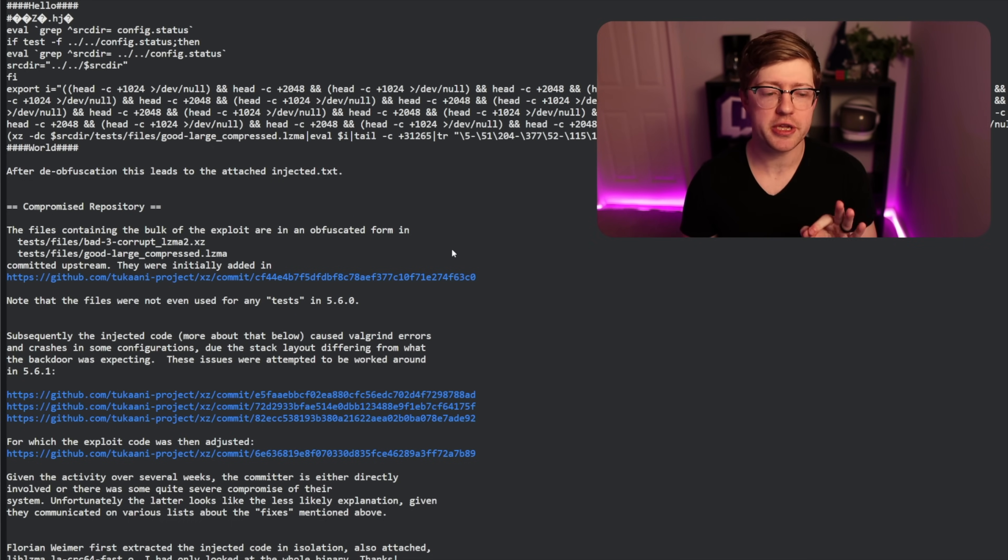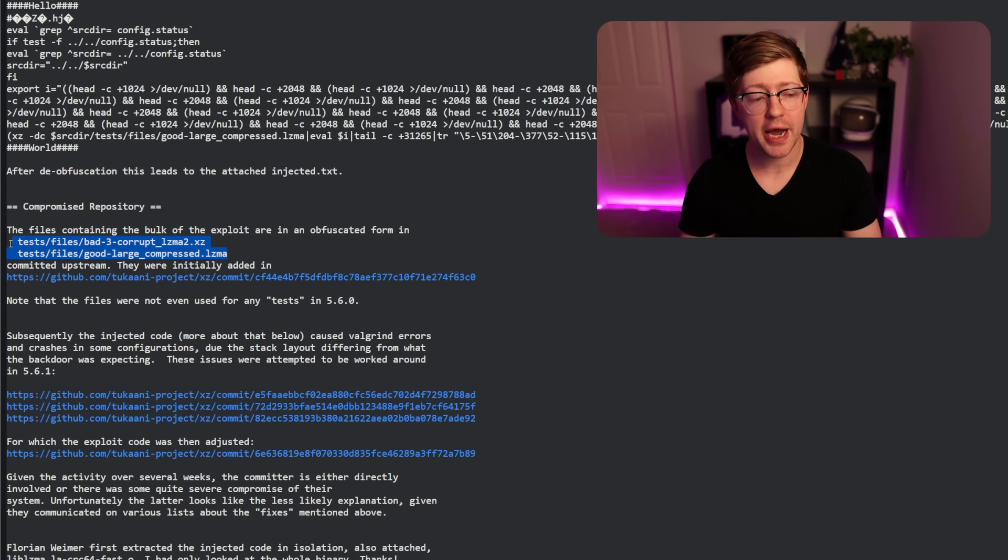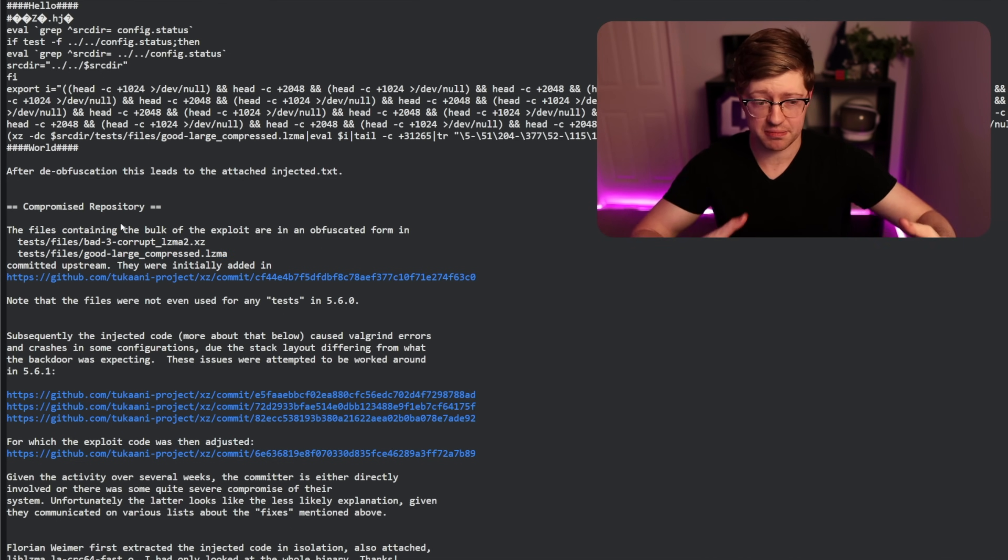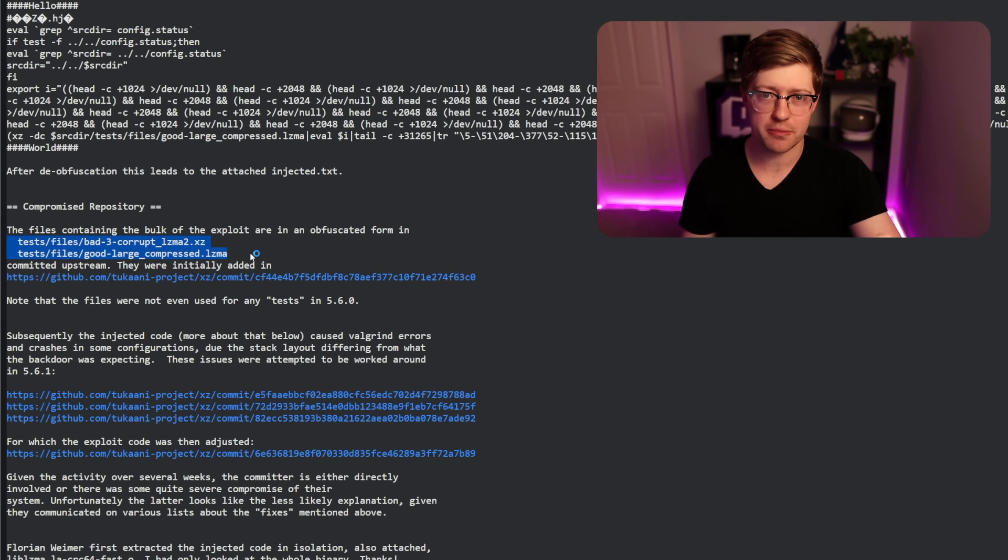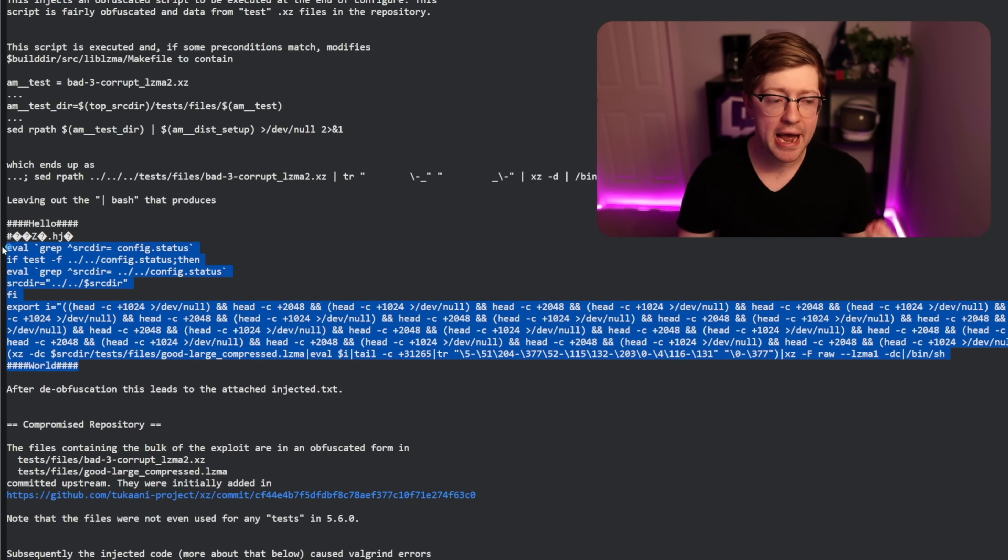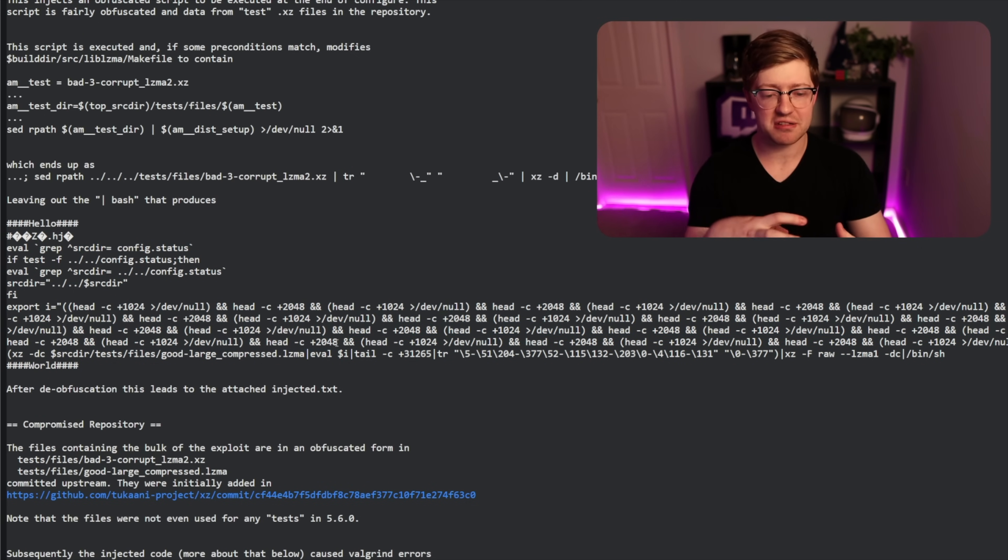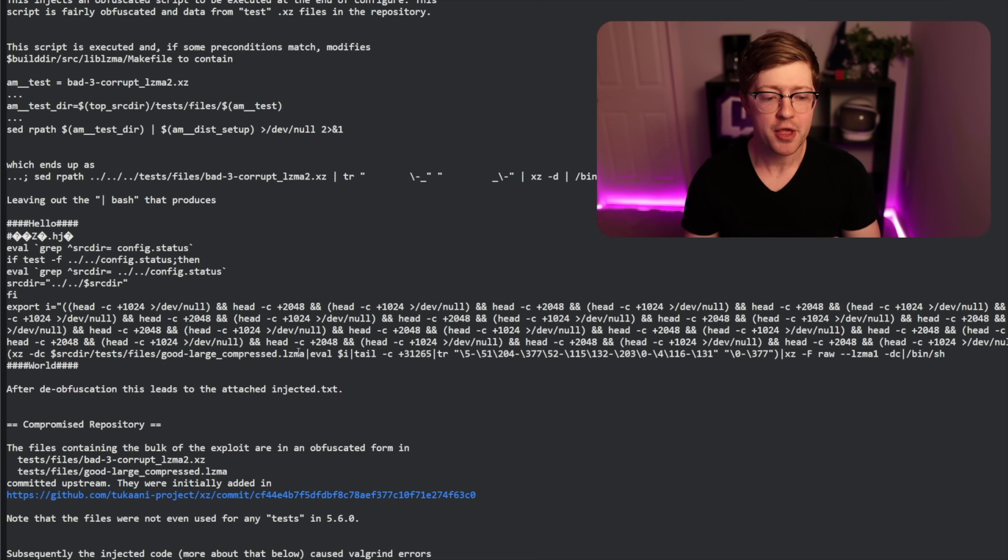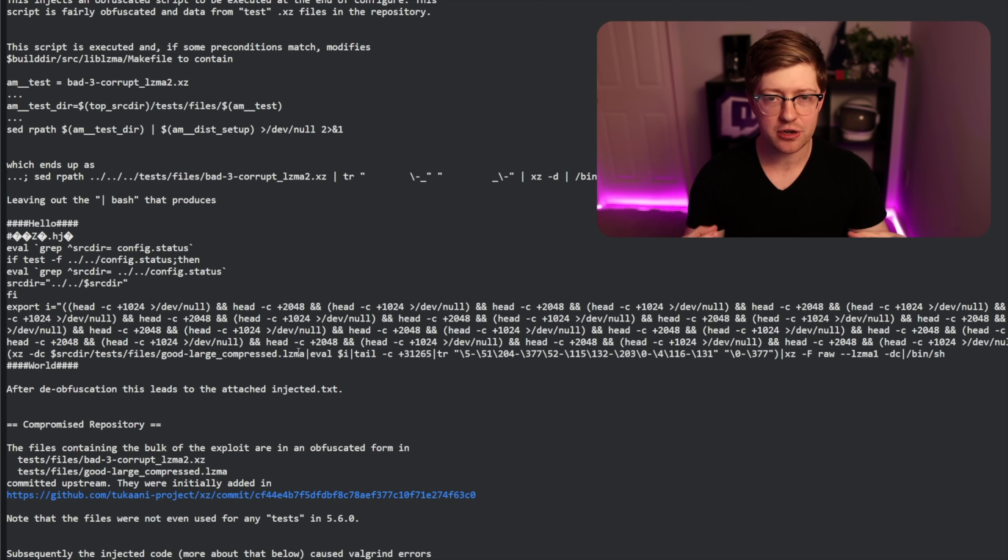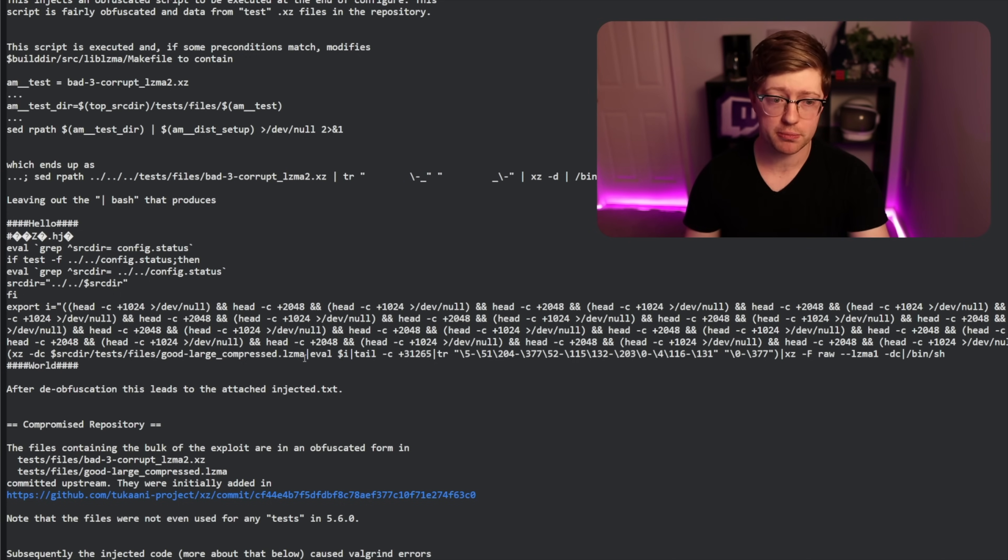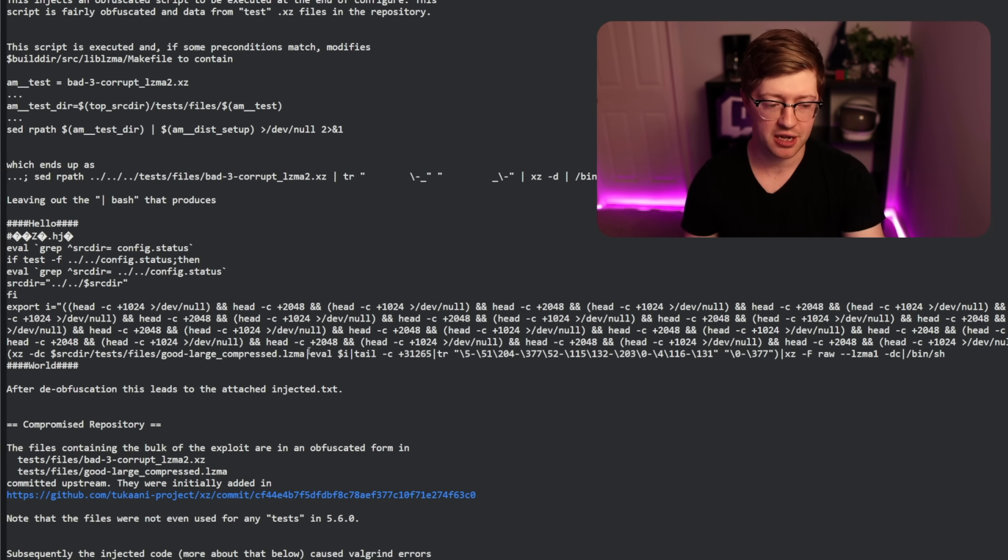The way that it was done was actually pretty ingenious, and it was done via these two binary object files, files that were committed to the repo, not as source code, but as just blobs of data. These two binary files are injected into the build process, and when they're de-obfuscated, turn into bash scripts. What this bash script actually ends up doing is taking these layers that hide the obfuscated data inside of goodlargecompressed.lzma and extracting the inner evil object file and then making that a part of the build process so that the evil object file is now depended on by the linker at compile time.